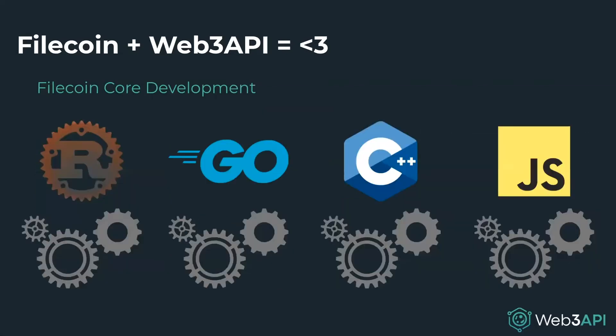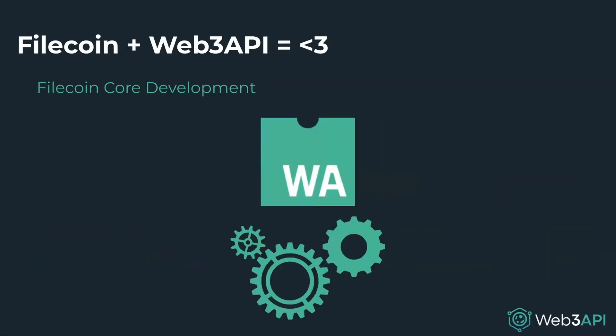And lastly, but certainly not least, Web3 API can speed up Filecoin's core development process. Instead of building and maintaining Filecoin's core components in multiple languages, like it's being done today, these same components can be authored as WebAssembly-based Web3 APIs. This will remove code duplication and drastically reduce maintenance costs into the future.